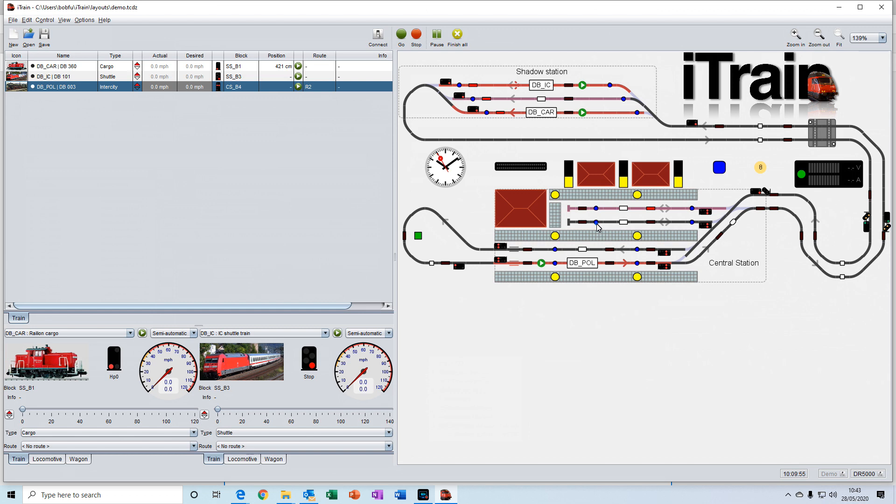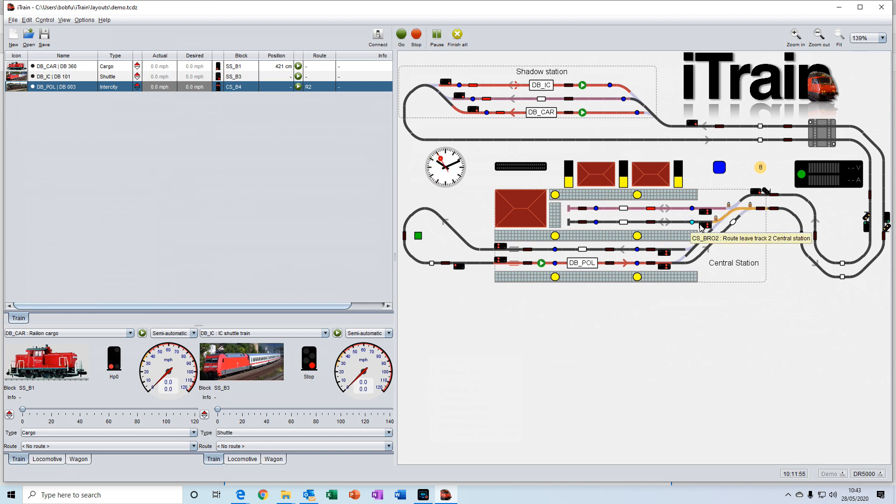If you click on the dot, you'll see that this track route has been set here. Or if I click on another track route, you'll see that it's selected a different path out of the station.